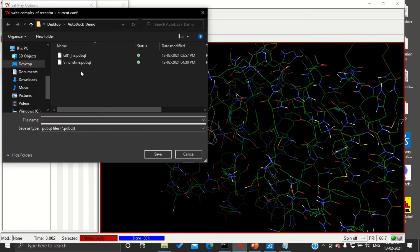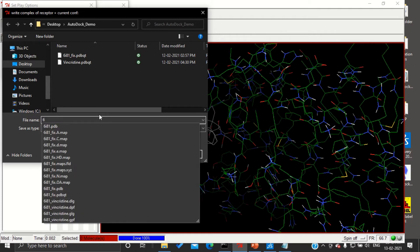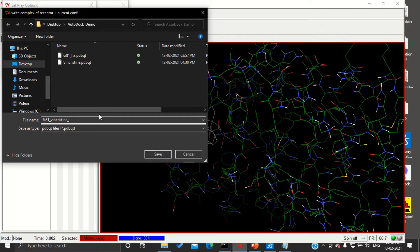We are going to save our complex in pdbqt format. I am going to give the protein name first, that is 6i81, followed by the ligand vincristine, and then followed by the run number, that is run 5 dot pdbqt.